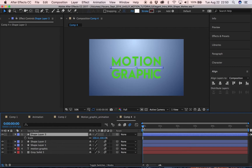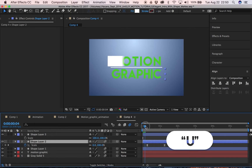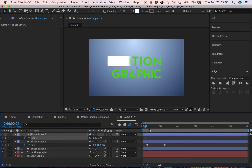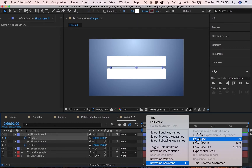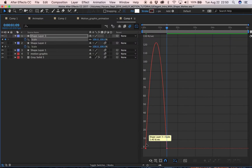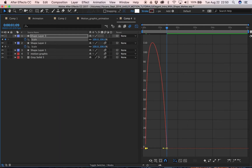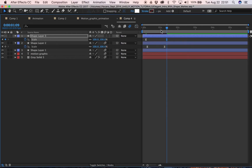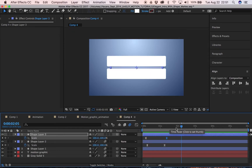We're going to animate this one's scale so it scales up at the same time as the others. Press U to bring up keyframe properties. Set the start to zero right about here, then have it animate in to 100 after the first shape. Apply Easy Ease, bring up the Graph Editor, and set the outgoing to 15 and the incoming to 85.